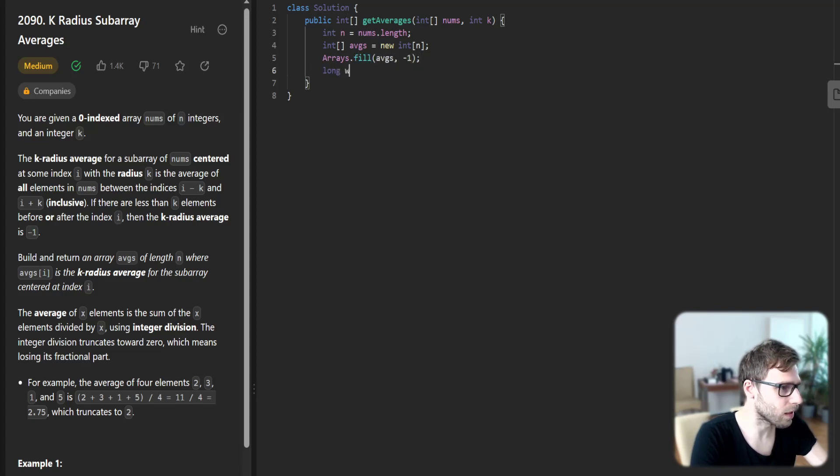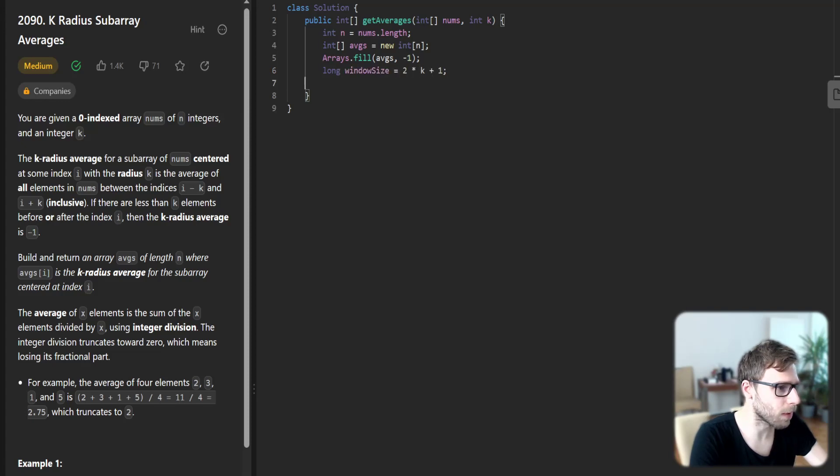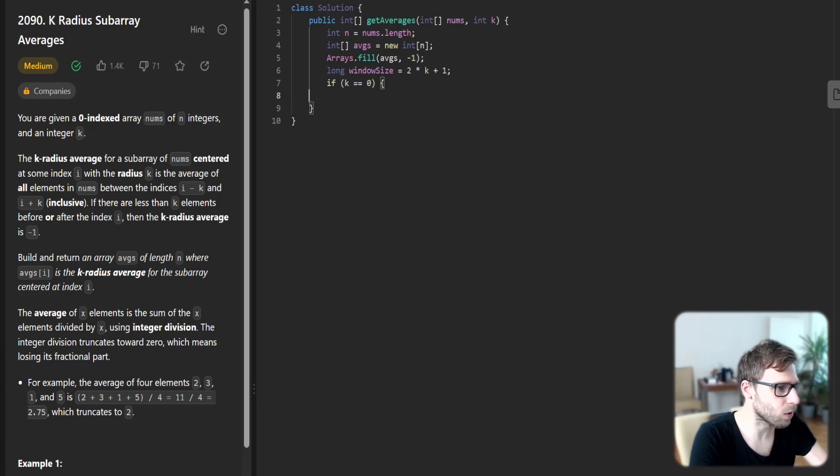And then long window size will be 2 times k plus 1. If k is zero, we just return the nums.